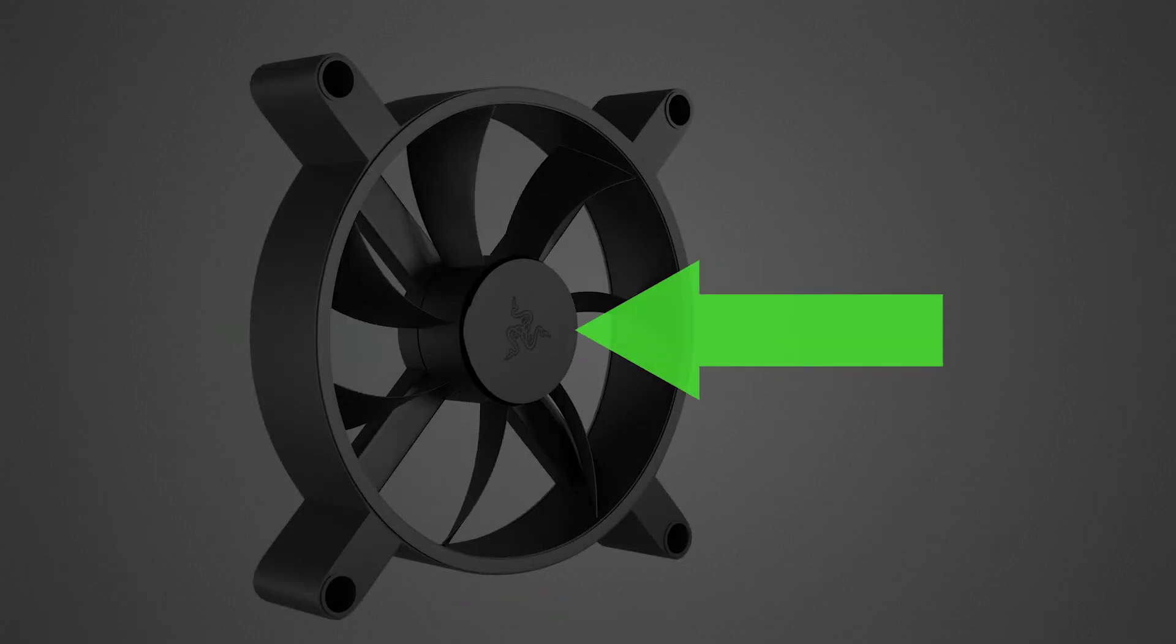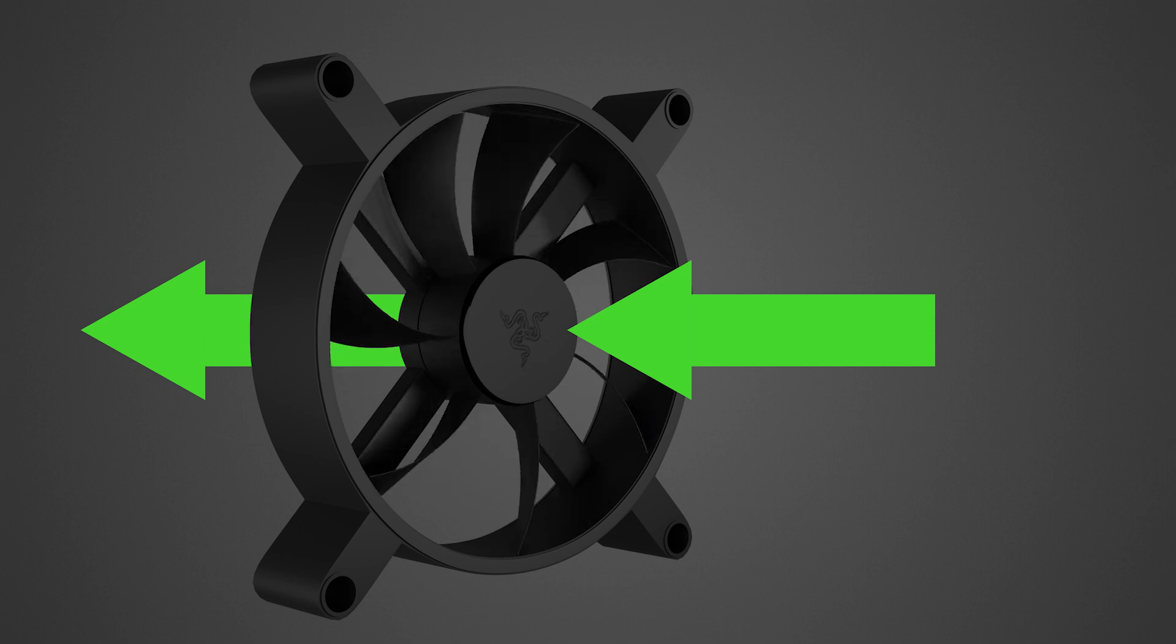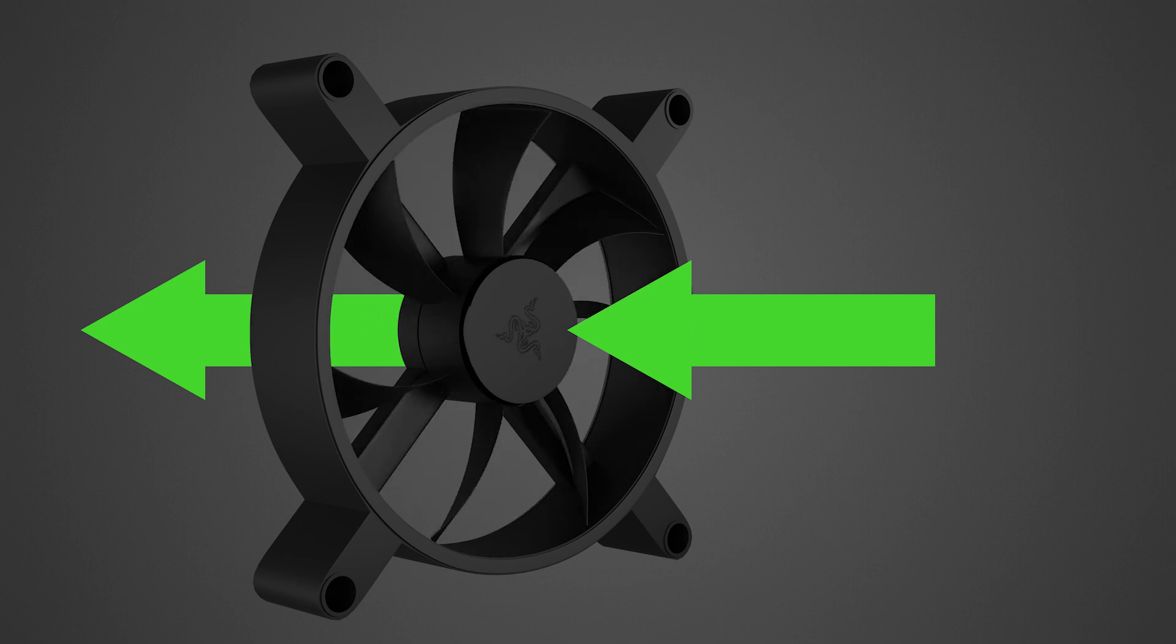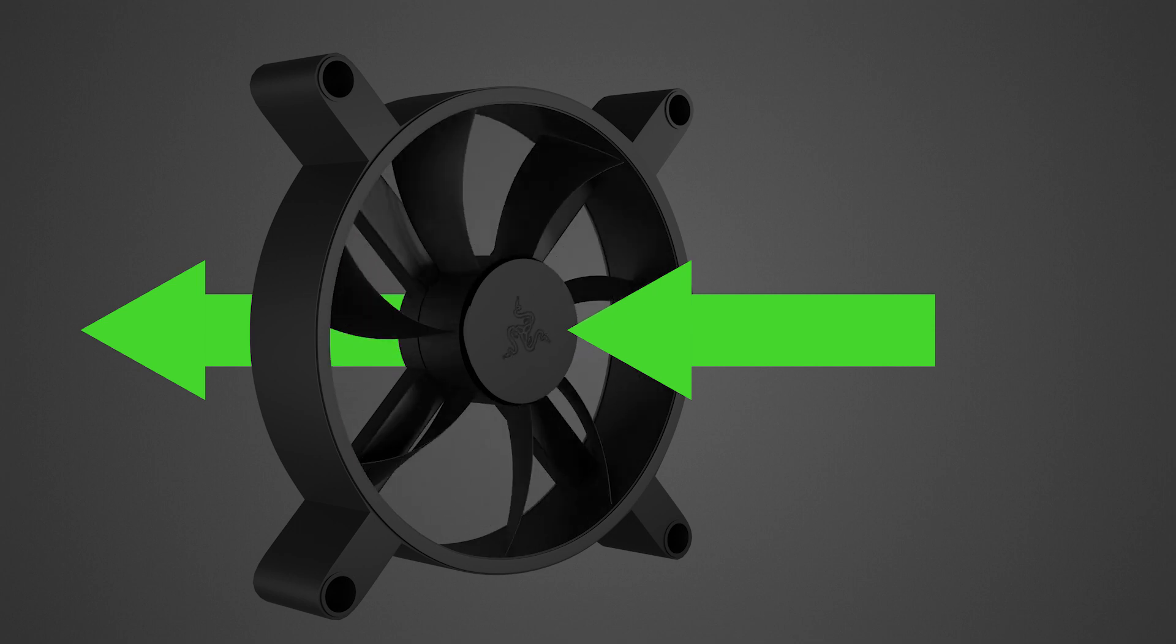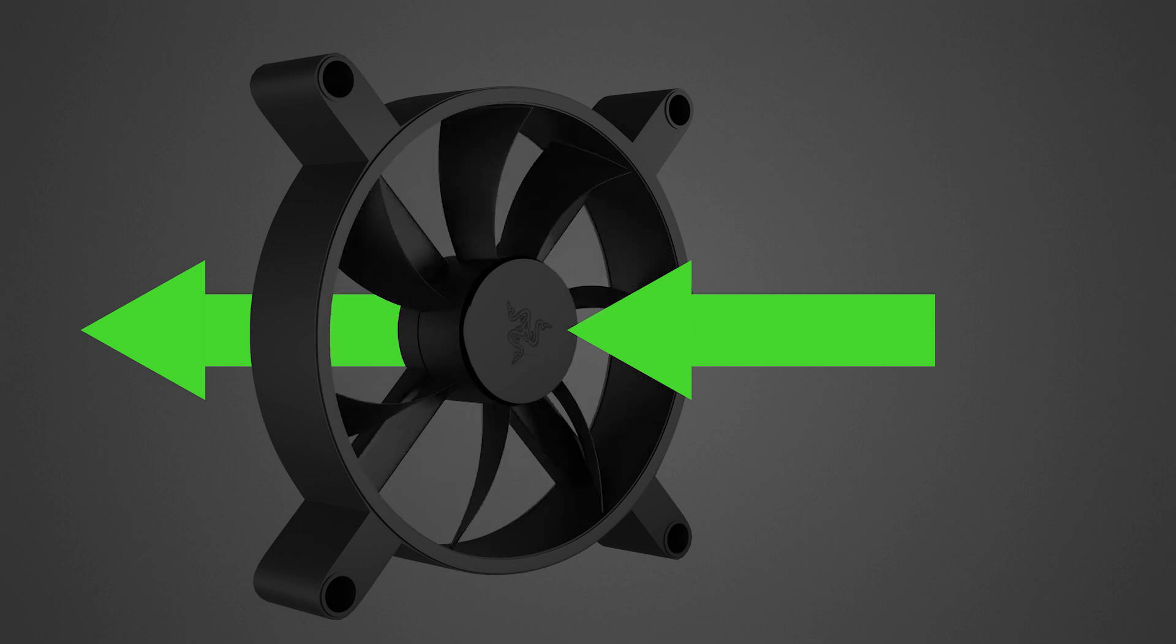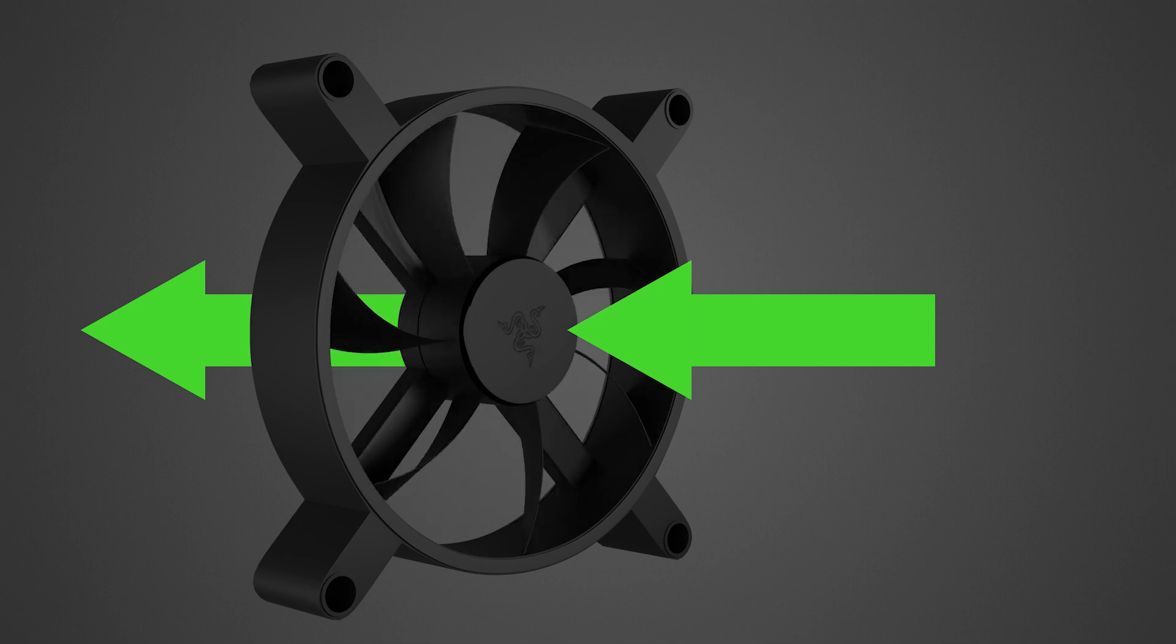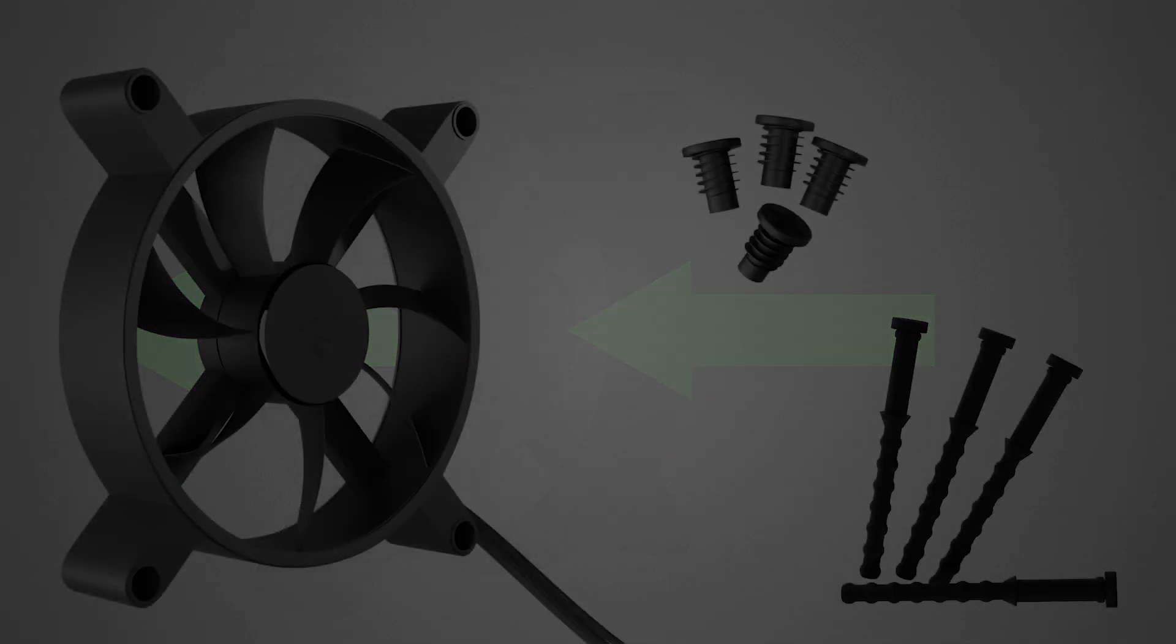Before installing the fans, note that the side with the three-headed snake logo is the side that draws air in. Keep this in mind when deciding on the orientation of the fans in your PC case.